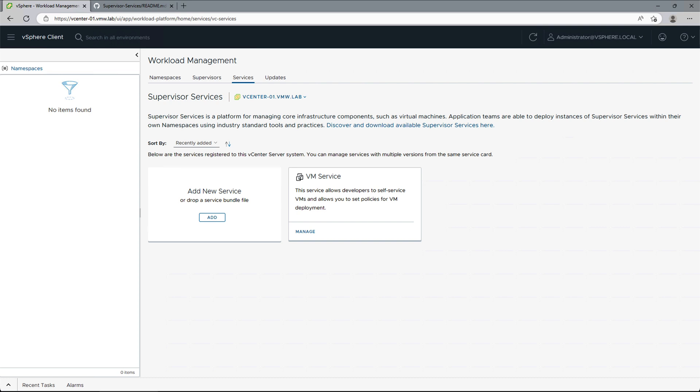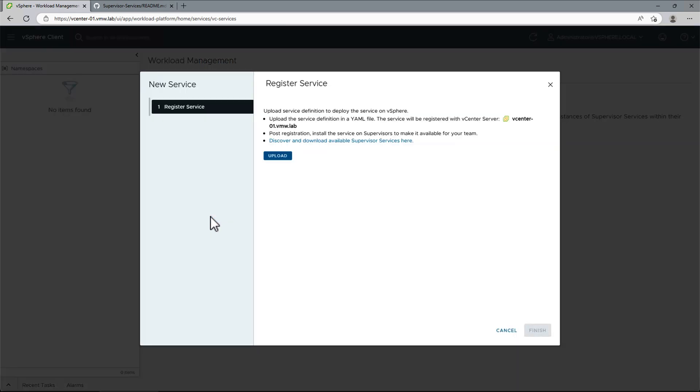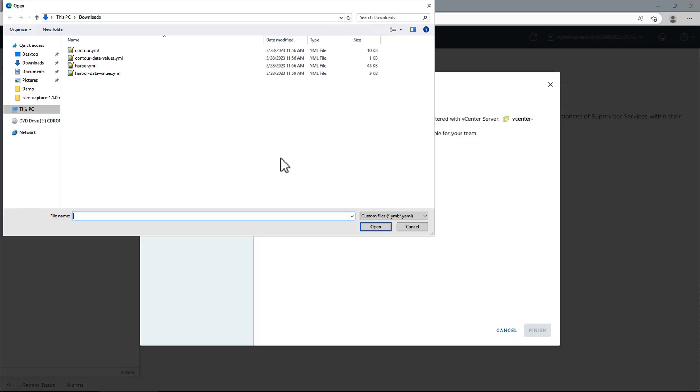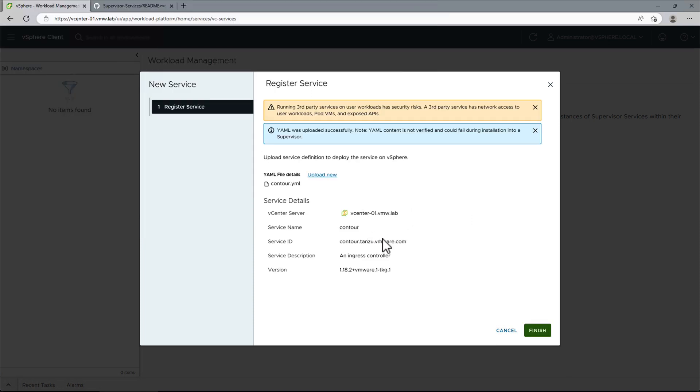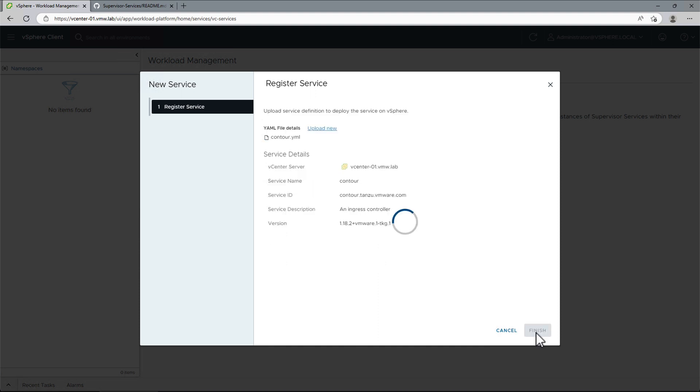As Harbor has a dependency on Contour, we'll start with that first. In the vSphere client, add a new service and upload the Contour.yaml manifest to register the service with vCenter. Service details will be automatically populated into the window.